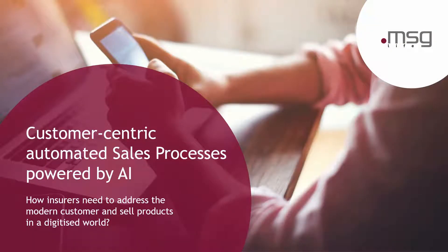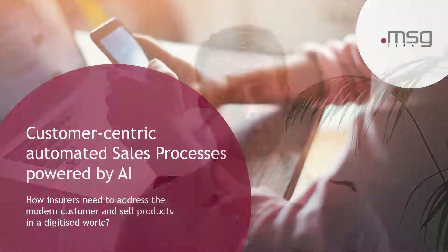Hello everybody, my name is Erik Somsich. I am a Key Account Manager and Business Consultant at MSG Live. In this video I would like to show you how to address the modern customer and sell insurance products in a digitized world, and also I will show you an end-to-end demo of our software solution.